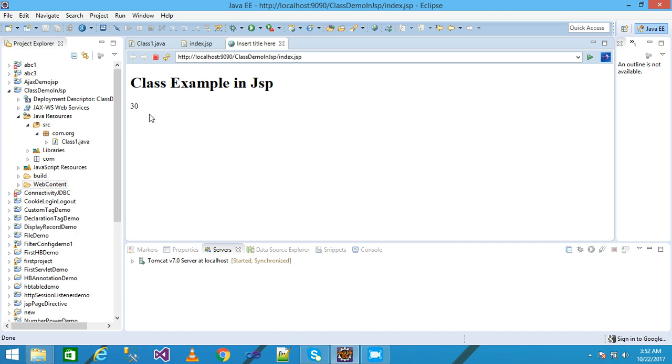That is stored into the x variable and the x value prints onto the screen with the help of the print method calling implicit object out.